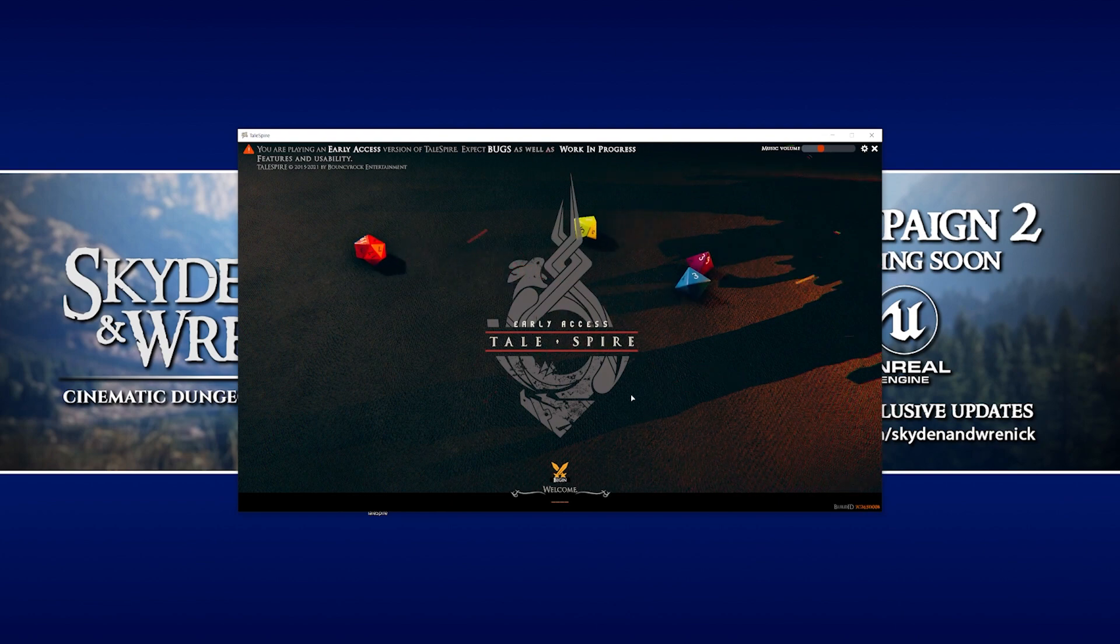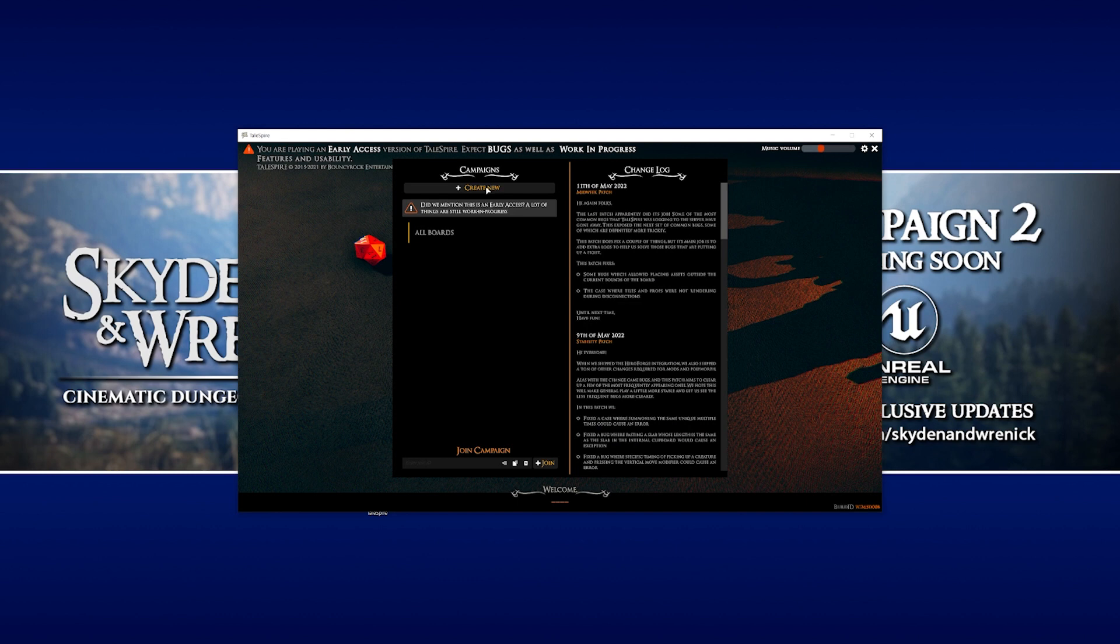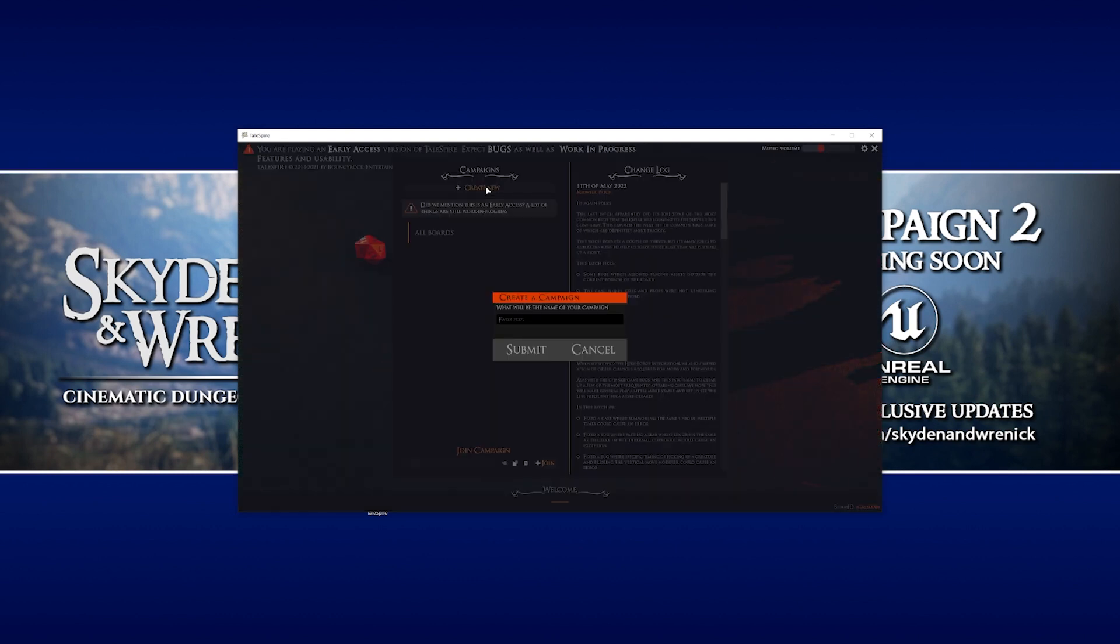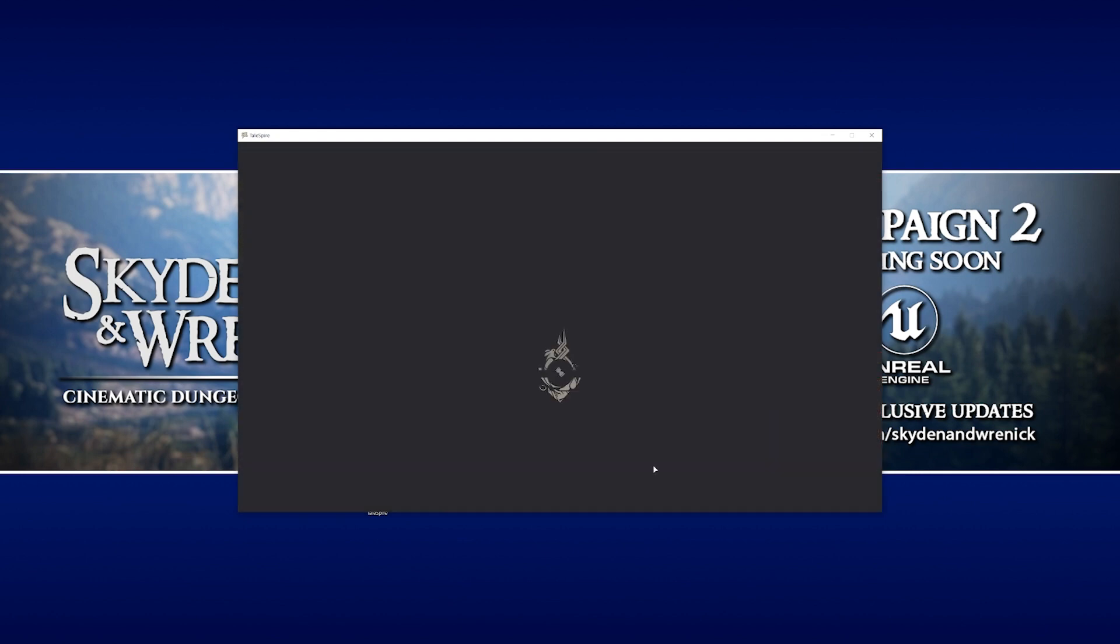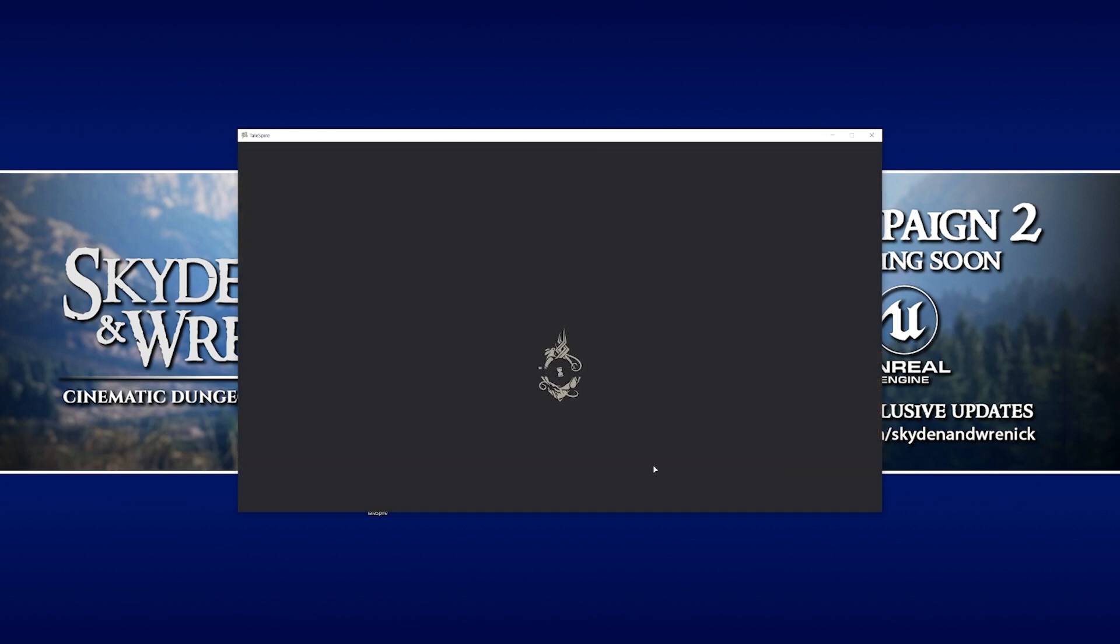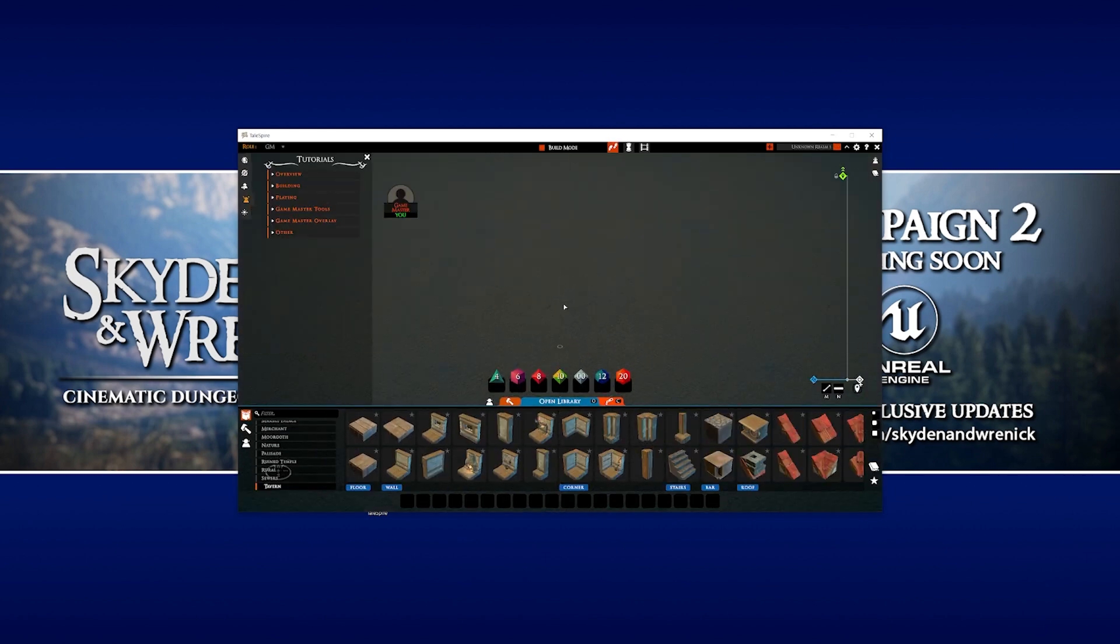Then we're going to launch the game just to make sure it's all installed correctly. And there we go, that's all looking good. What I'm going to do is create a new campaign and call this modding tutorial, and we're just going to go in there just to make sure everything's fine. Which it is. That's awesome.